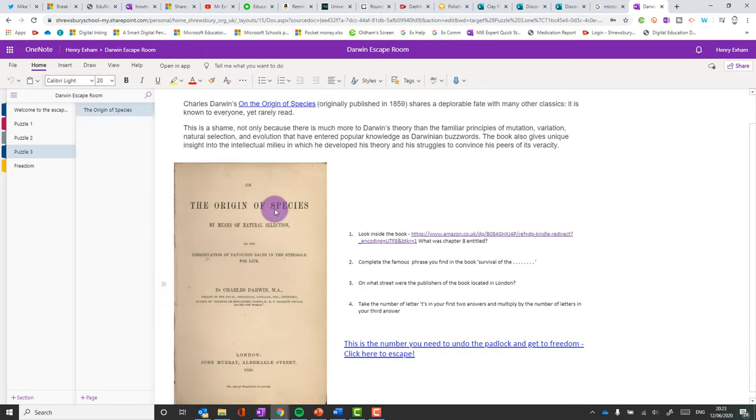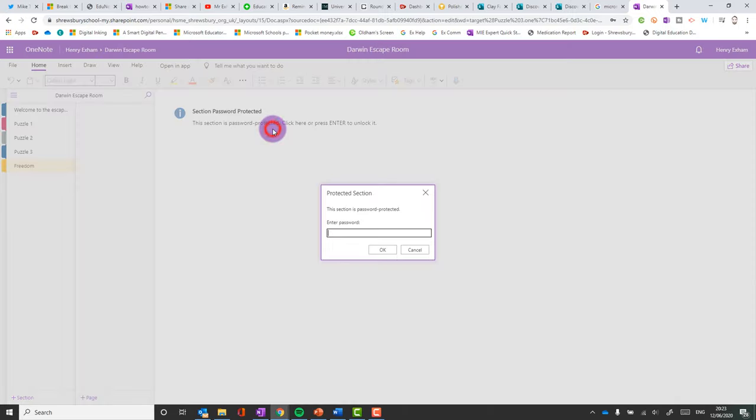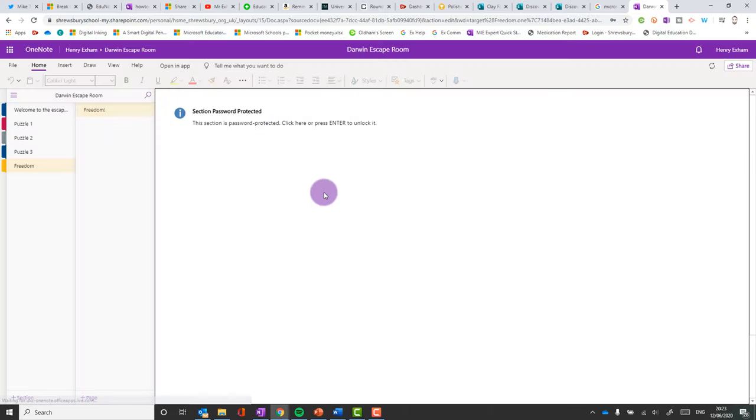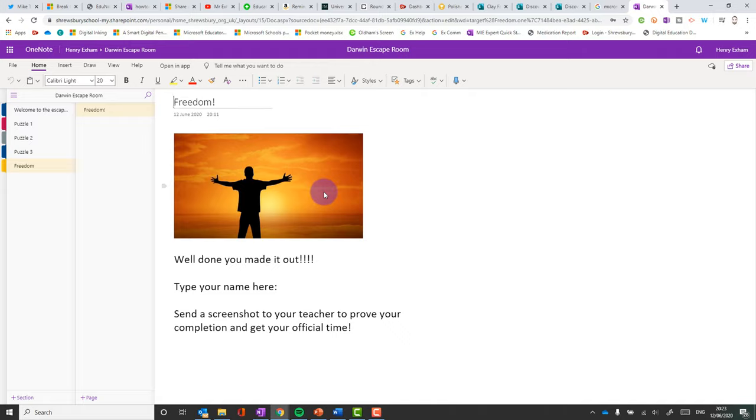And last one. Final page. So I would definitely do that thing where you share it with yourself. And then you can check that it definitely works before sharing it with the students. So that is how you make a simple escape room challenge on OneNote.